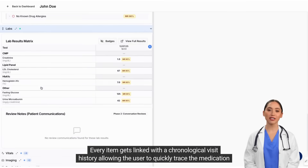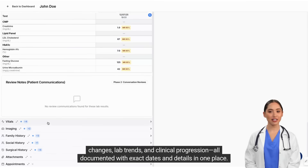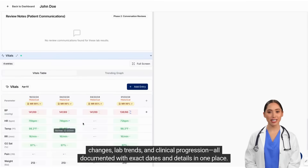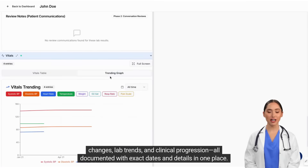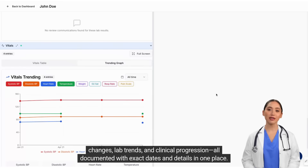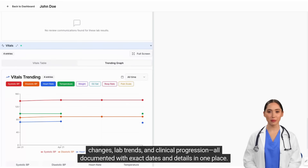Every item gets linked with a chronological visit history, allowing the user to quickly trace medication changes, lab trends, and clinical progression, all documented with exact dates and details in one place.